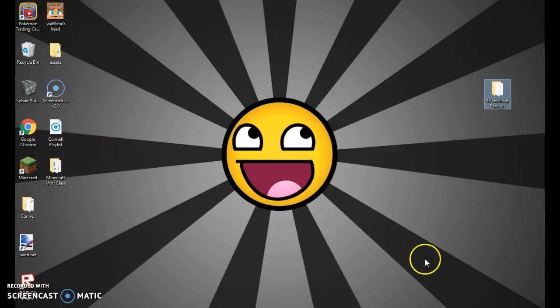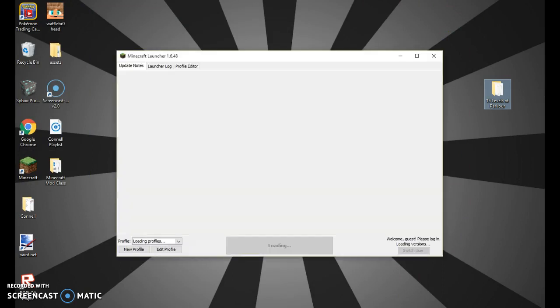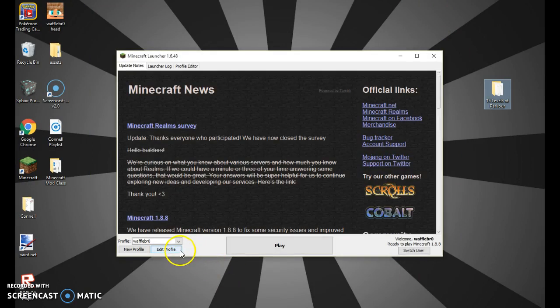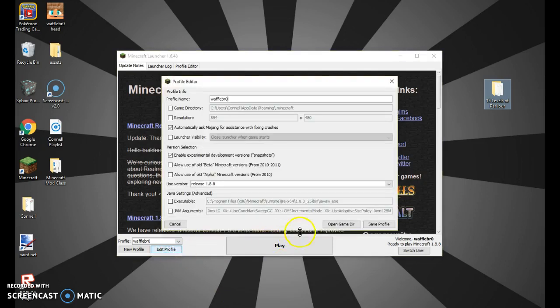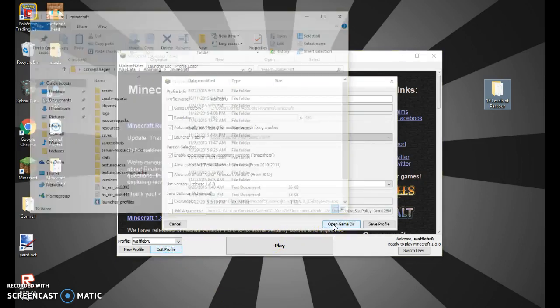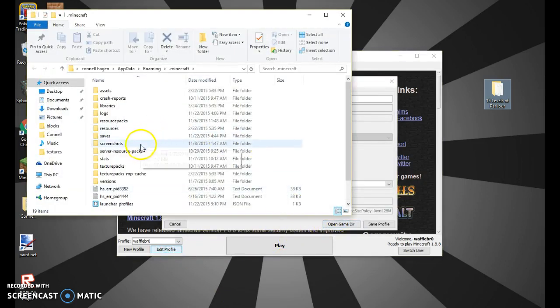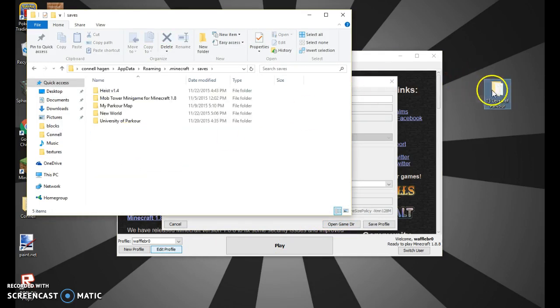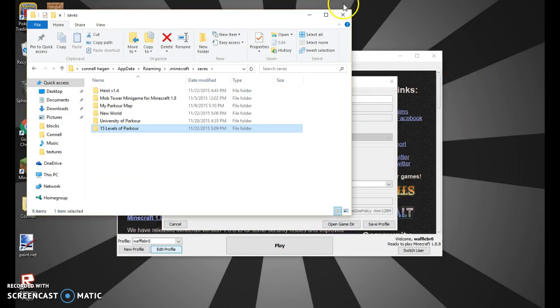Then what I'm going to do is run Minecraft. Now I'm going to hit edit profile and open game directory. Then go into saves and drag my folder in.